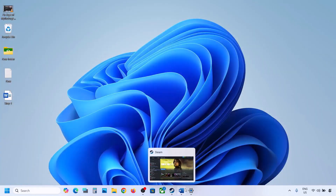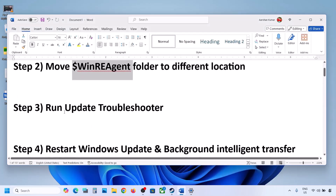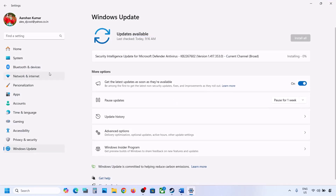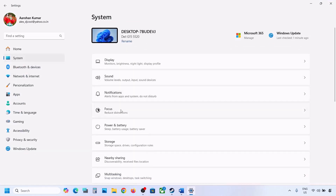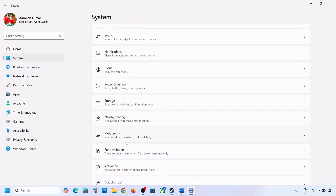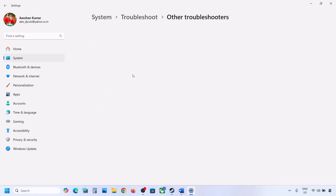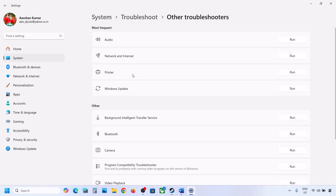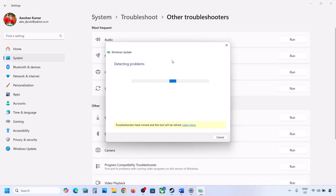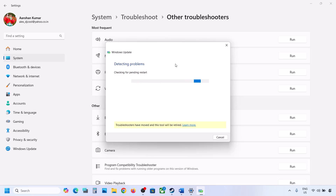Still not updating? The next step is to run the Update Troubleshooter. Open Windows Settings, go to System and then Troubleshoot. Click on Other Troubleshooter. You will see Windows Update — click on Run and let the process complete. Once the troubleshooter is complete, restart your computer and then update your Windows 11.